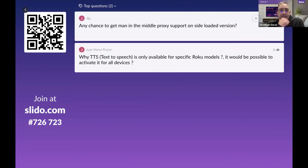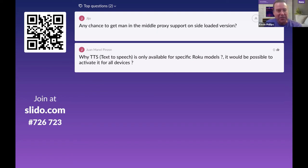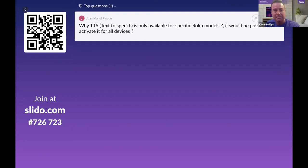Question: any chance of getting man-in-the-middle proxy support on sideloaded channels? The reason there's no proxy support is security — Roku is not allowing that at this time.